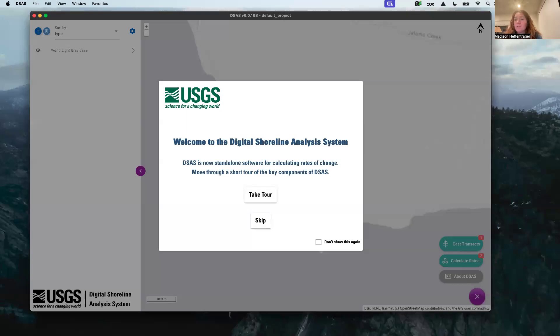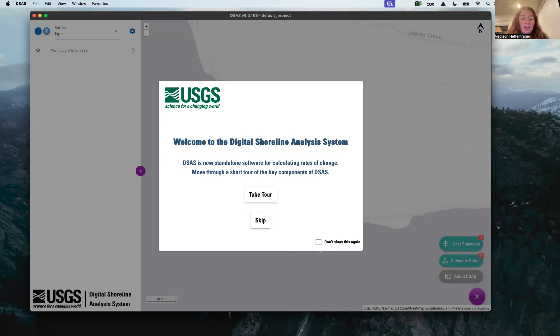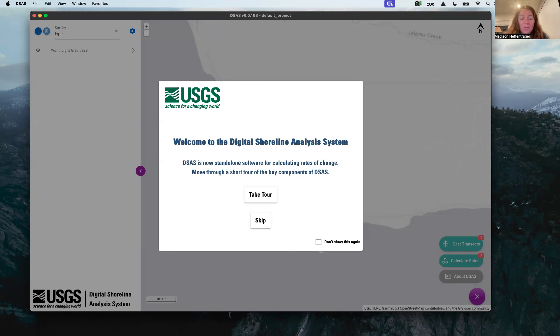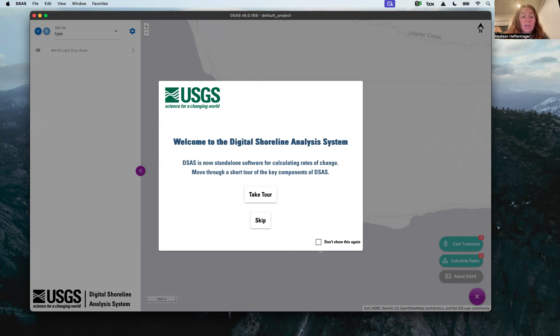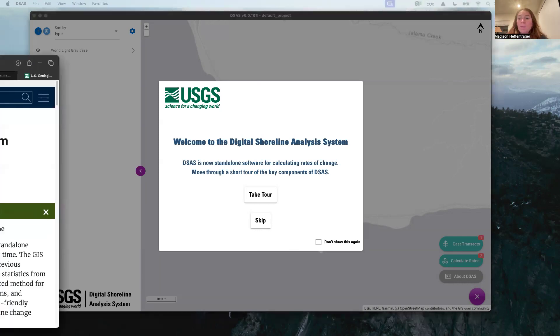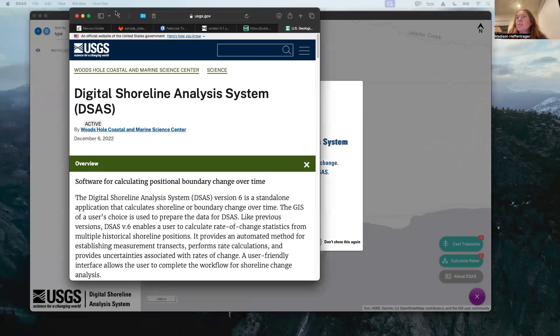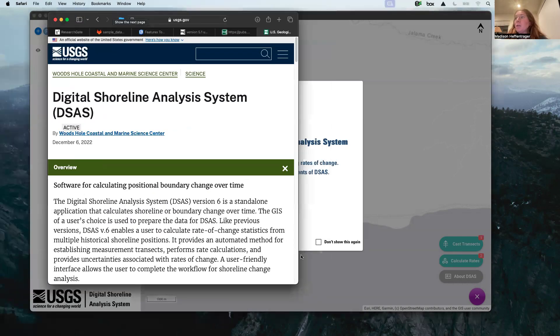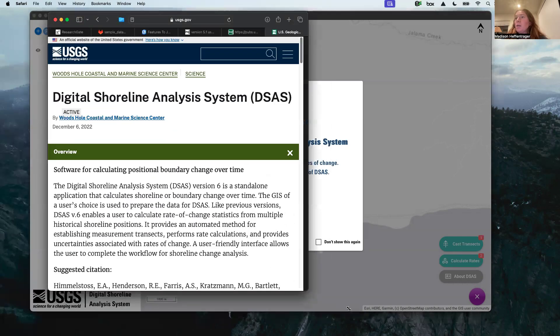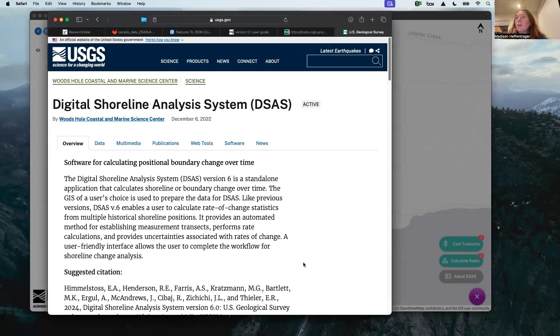Hello, I'm talking really quietly because my roommate and partner are sleeping, so I hope you can still hear this. Today I'm going to be talking to you about how to use the Digital Shoreline Analysis System, or DSAS version 6, created by the USGS. Here's the main interface.